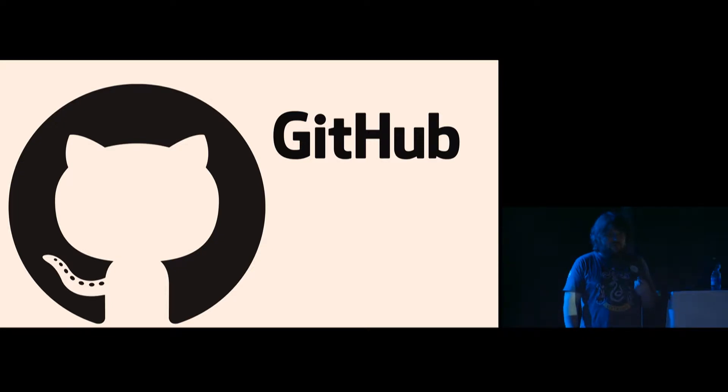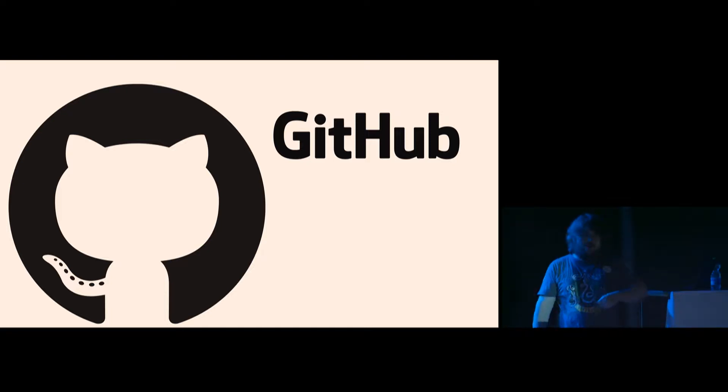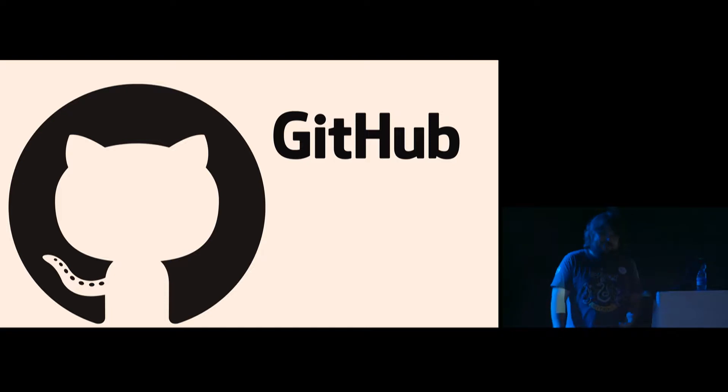And having the code on GitHub brings me wonderful things. People are sending me pull requests, or they are not, because they are not interested, but that's not fair, sorry.